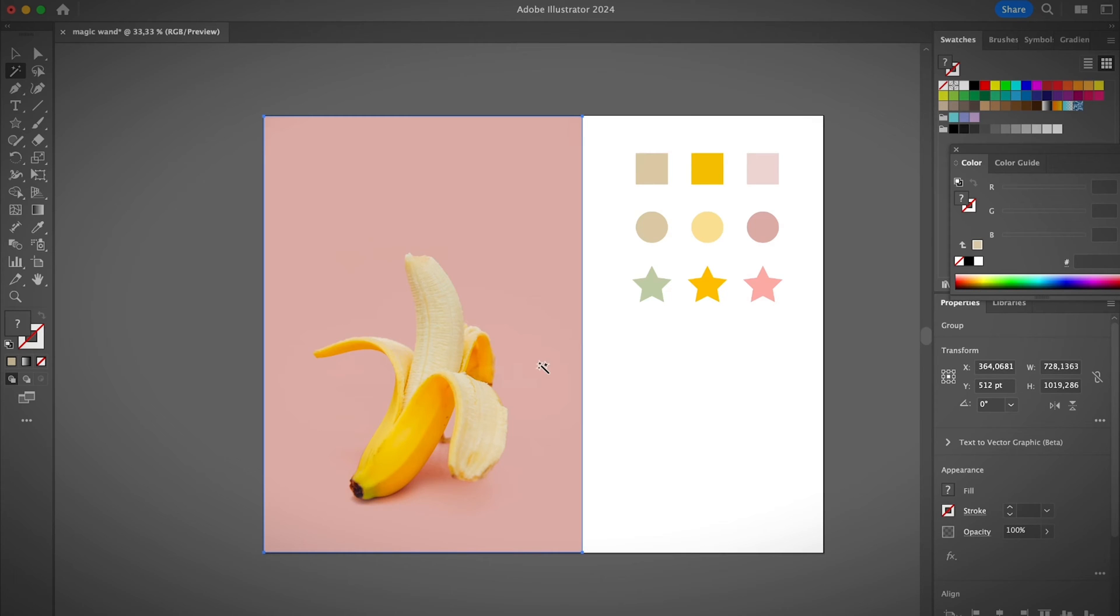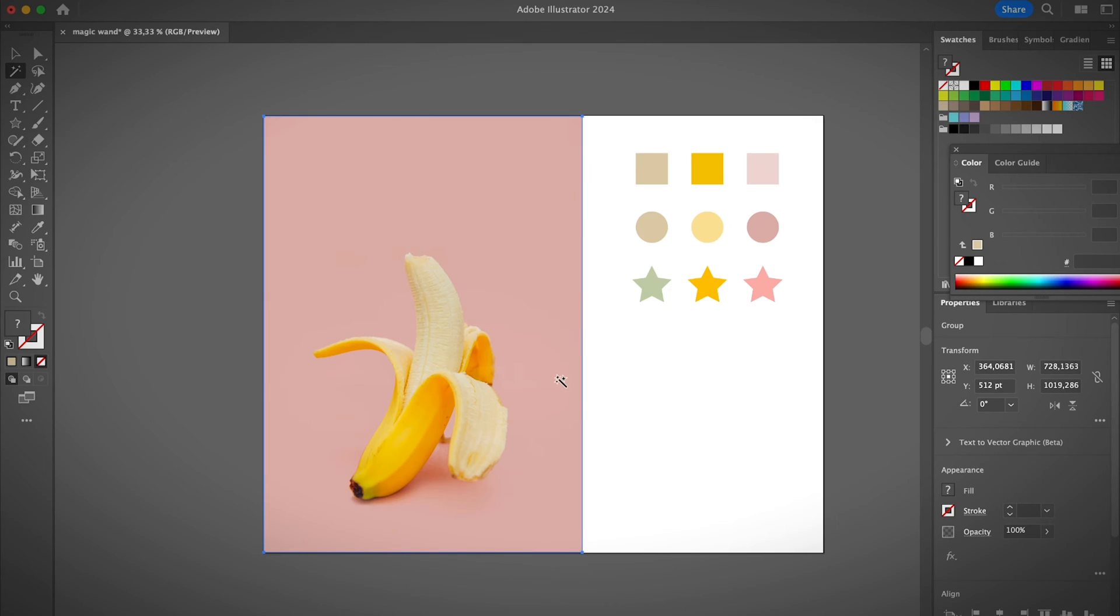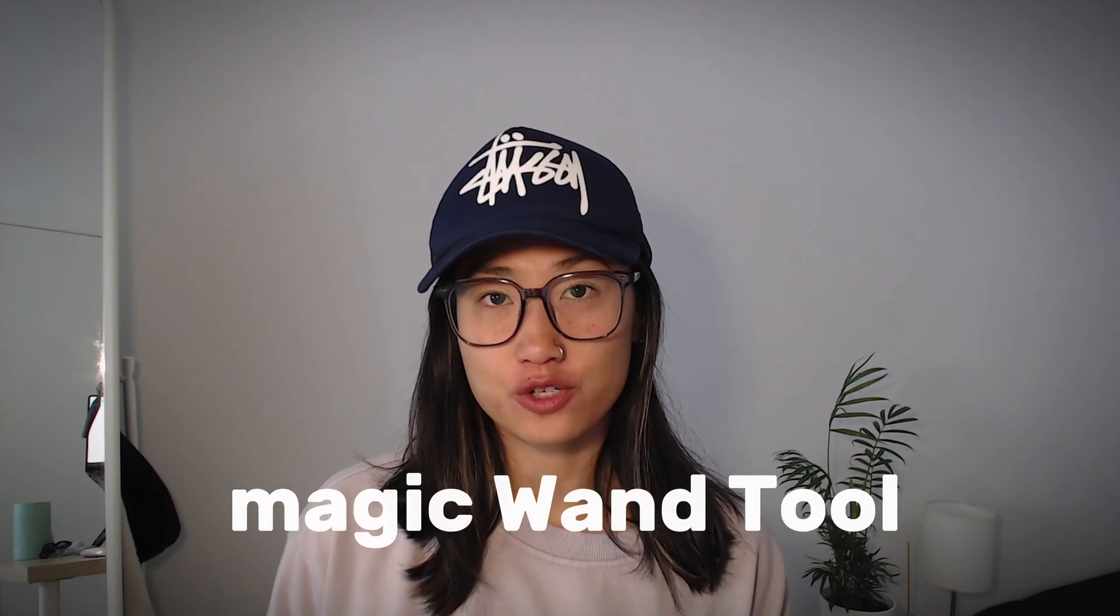Are you trying to use the magic wand to select the background image in Illustrator and it just doesn't work? That's right, the magic wand tool in Adobe Illustrator doesn't work on raster images. Hey guys, it's Jordan from Illustrator How, welcome back to my YouTube channel.